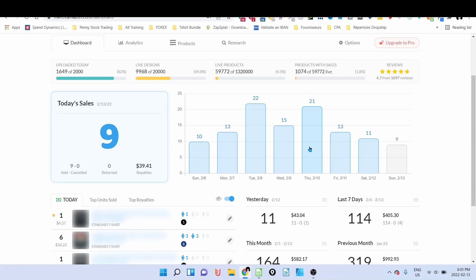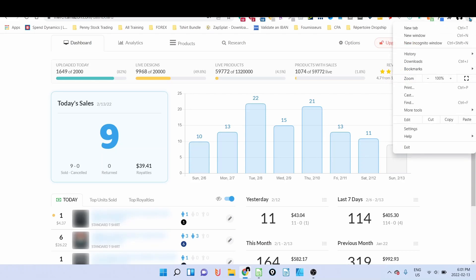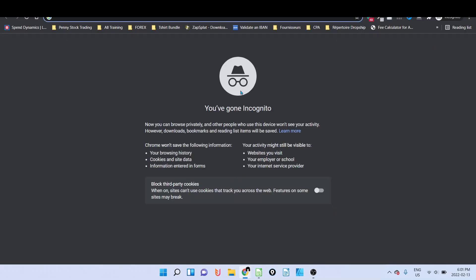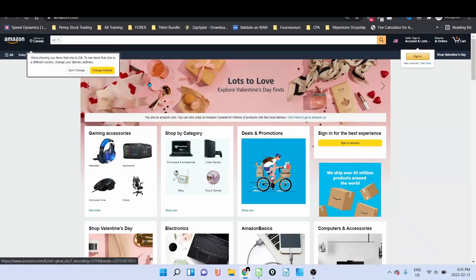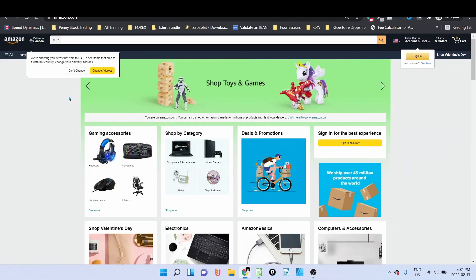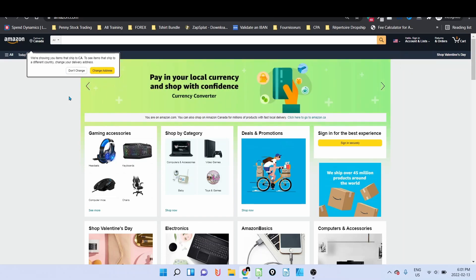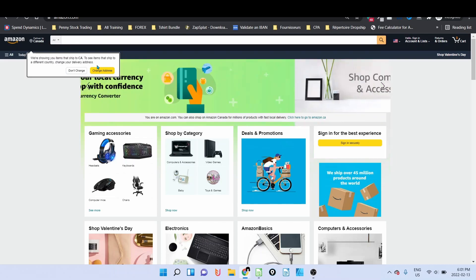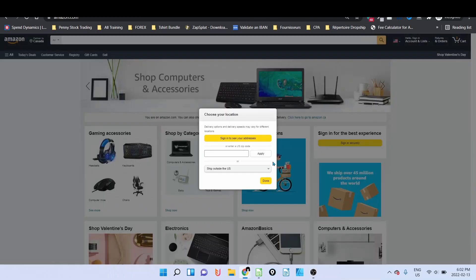When you want to look for evergreen niches, you have to put yourself in the position of your customer. Our customer will go to Amazon.com if you are targeting the US market and look for t-shirt. So when you go to incognito, you change to choose a zip code, a US zip code.